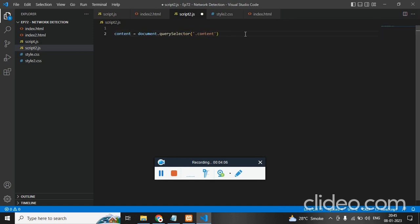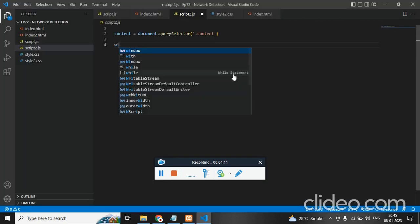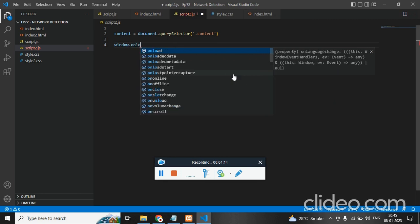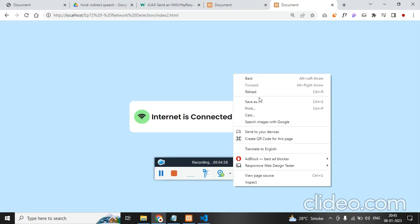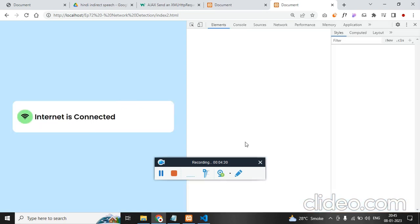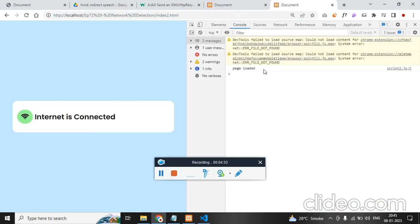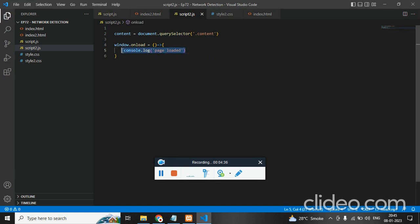Let's store this into a variable called content. Now we are going to add an event listener. Once the page loads, we need to detect that — so window.onLoad with an arrow function. Console.log 'Page Loaded'. After refreshing, it says page loaded, so we have detected the page load. Now we need to send a request to a particular URL and see whether we are getting the actual result or not.